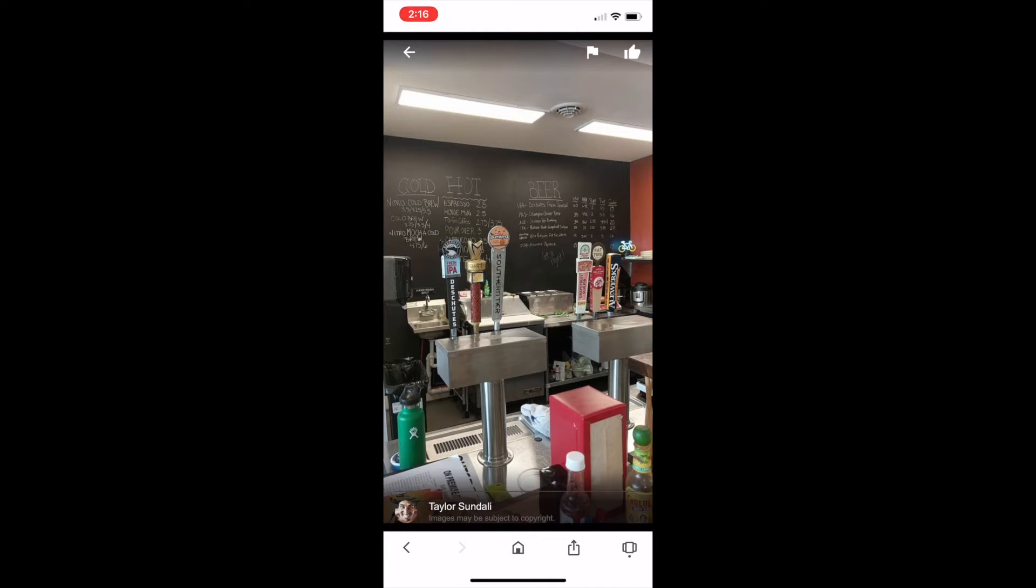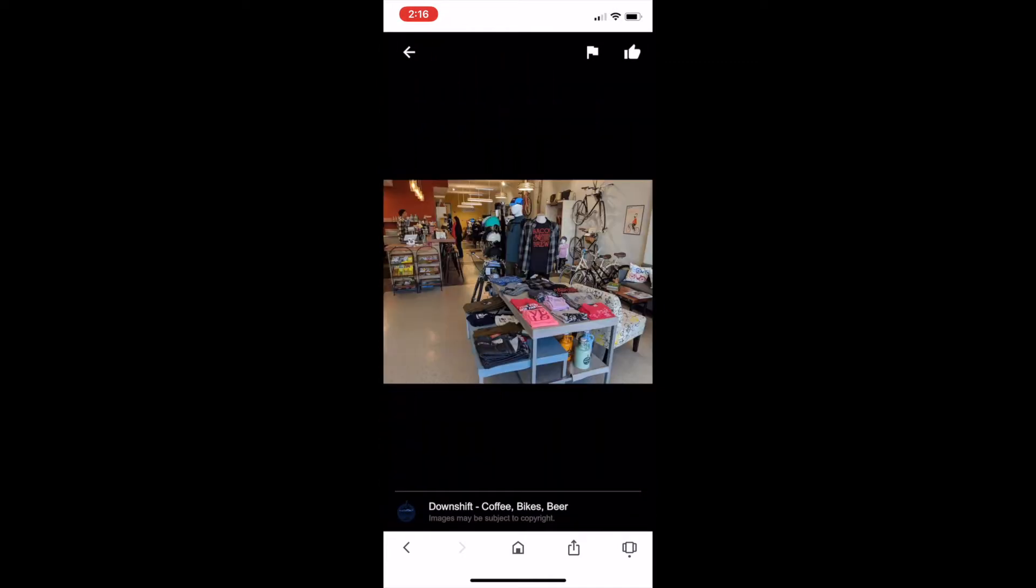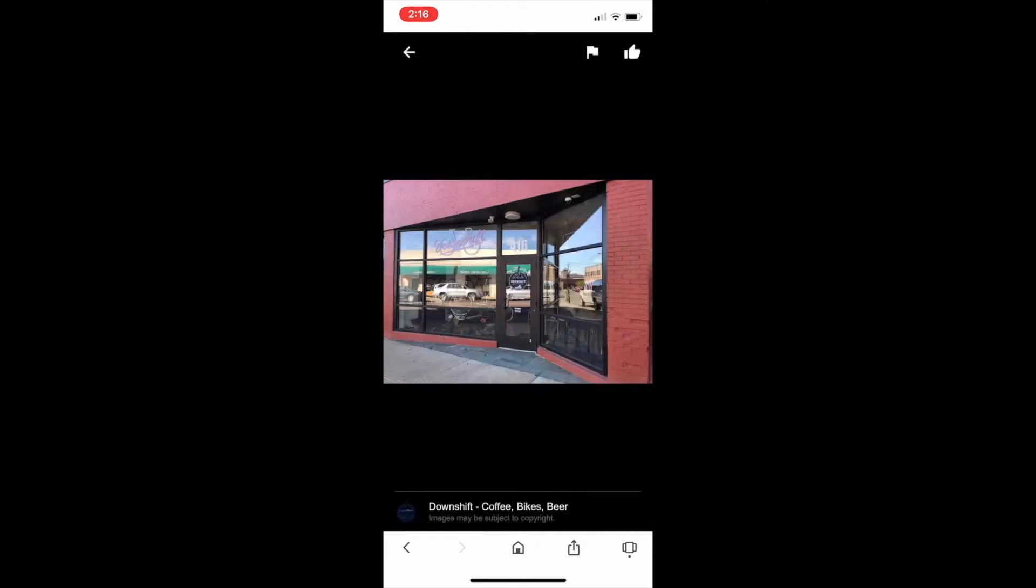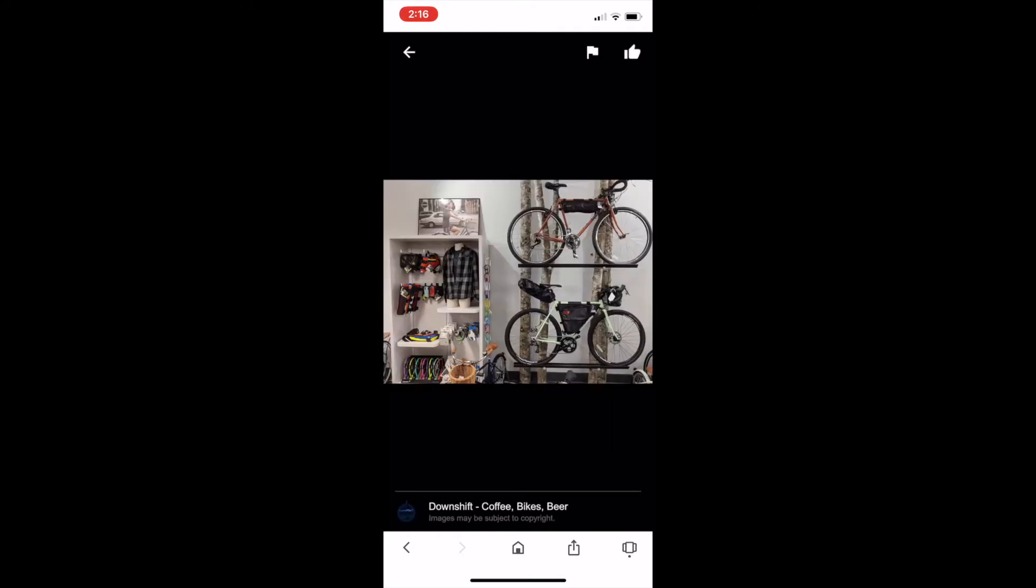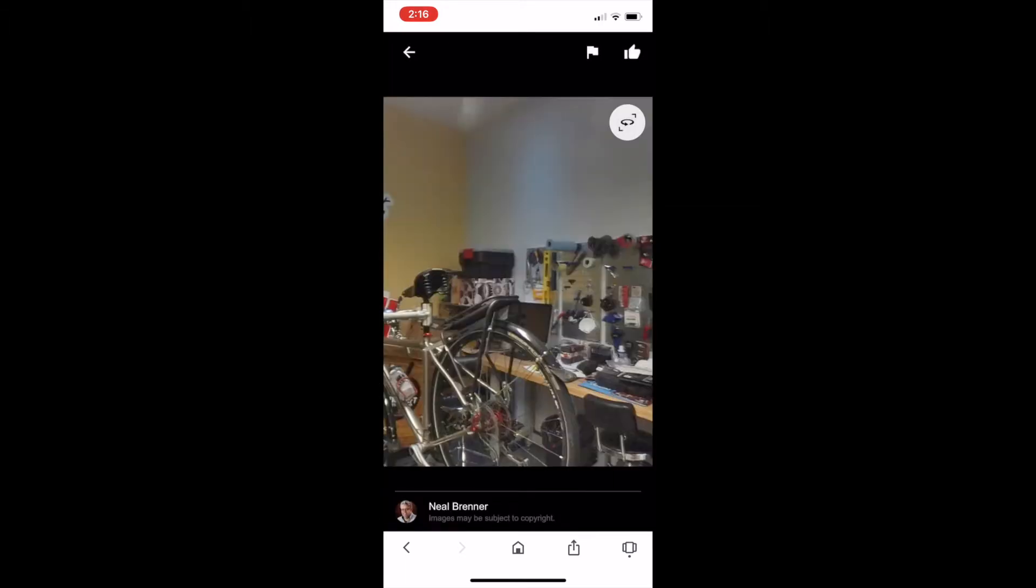Because of the sort of commitment to the outdoors and the people and the cost of living. And it just checked all the right boxes. Did you know you wanted to open up a bike shop? Yeah. So that was part of the mission was to find a place that could support a bike shop, that was a cafe and beer bar as well. So we had the idea and the business plan for downshift going into this move.